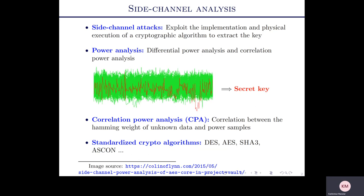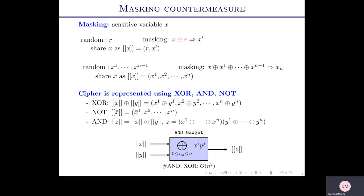In recent years, there have been different power analysis and side-channel attacks, and various countermeasures have been proposed on standardized ciphers such as DES, AES, SATRI, and so on. To protect ciphers against side-channel attacks, one of the famous techniques is masking. A masking technique provides assurance against side-channel attacks.